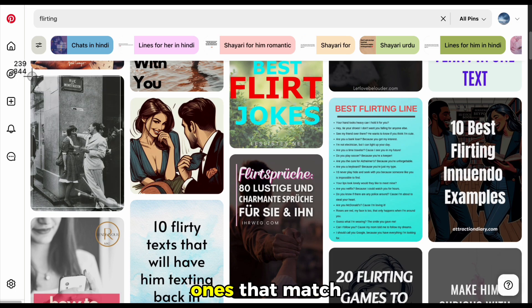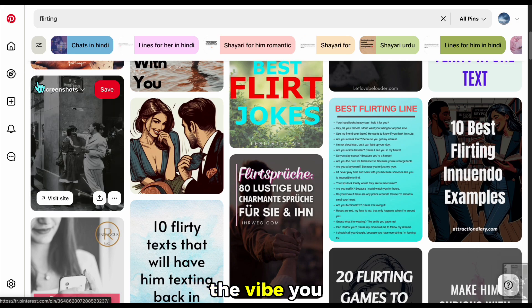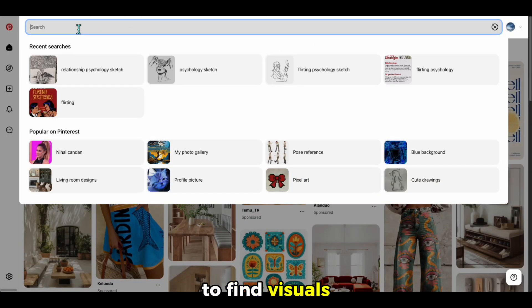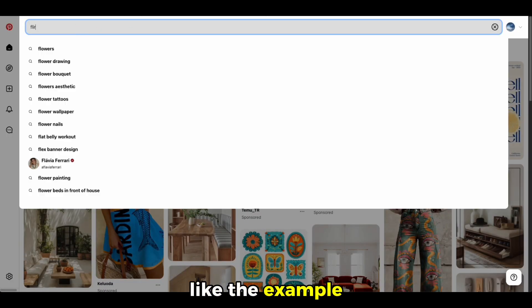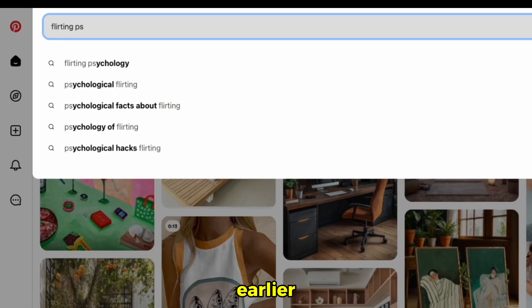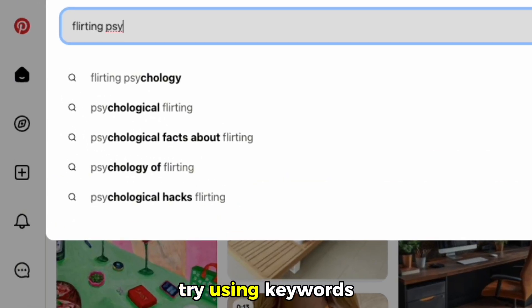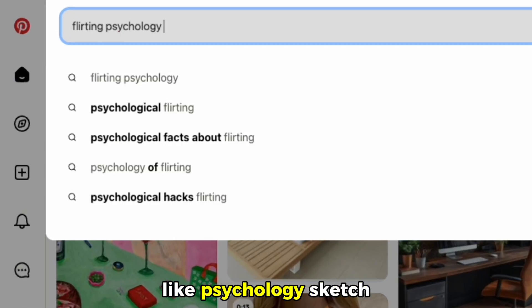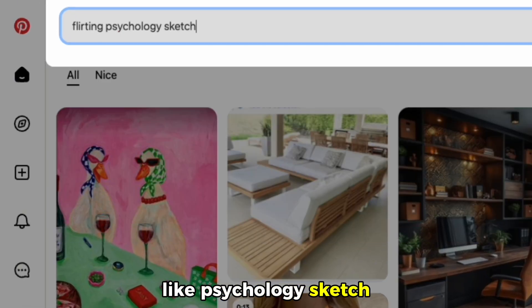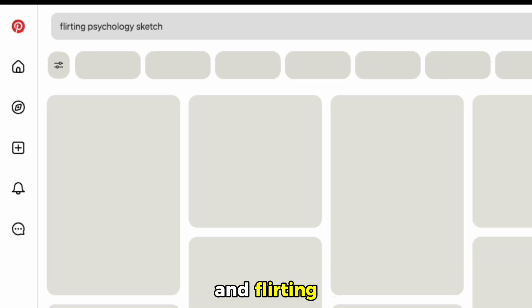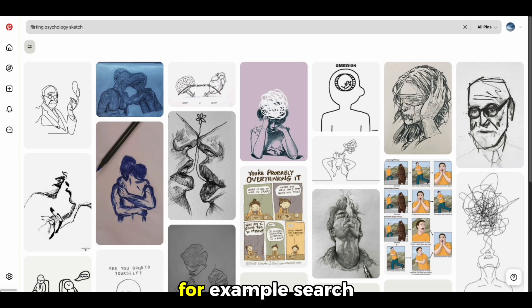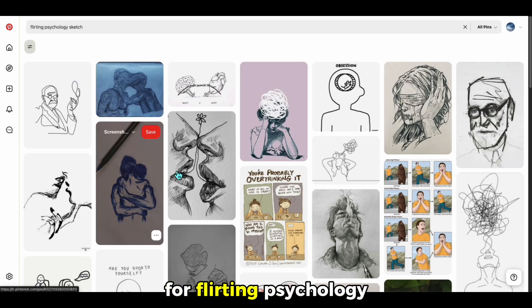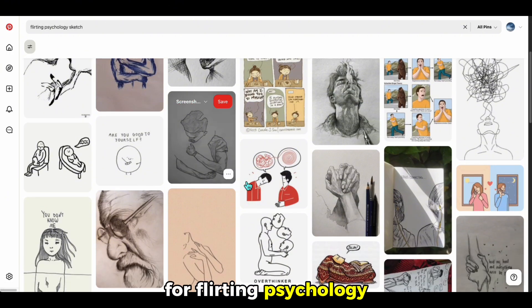Just pick the ones that match the vibe you want. If you want to find visuals like the example channel I showed earlier, try using keywords like psychology, sketch, and flirting. For example, search for flirting psychology sketch.